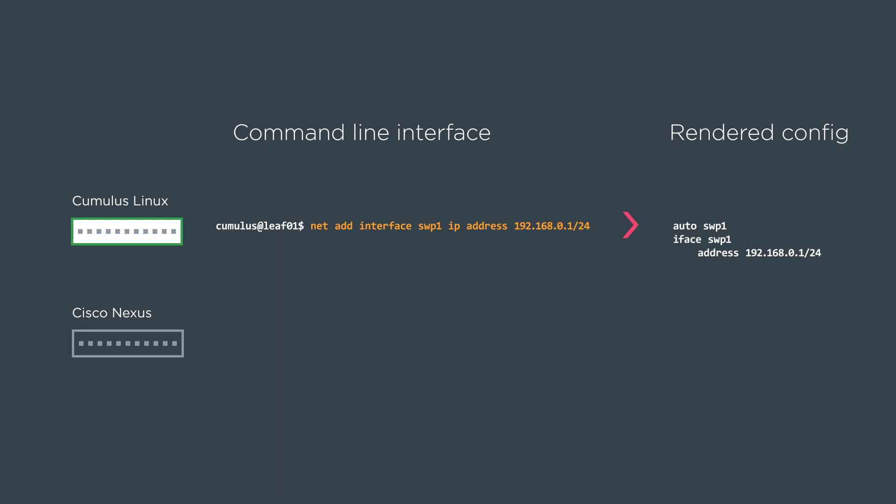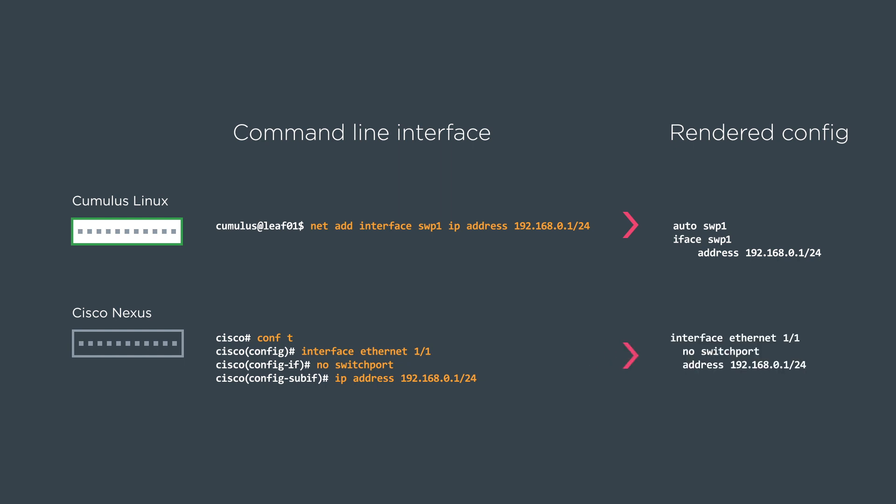Next we're going to look at the Cisco box. So here we have to go into configure terminal mode, then an interface mode, and then we put the IP address underneath the interface. This renders the config that most people are pretty familiar with.